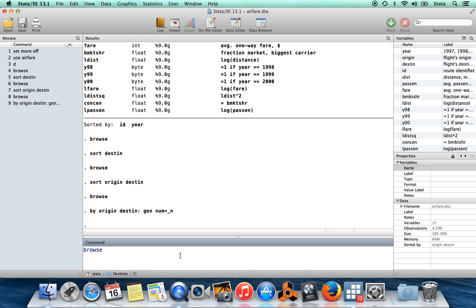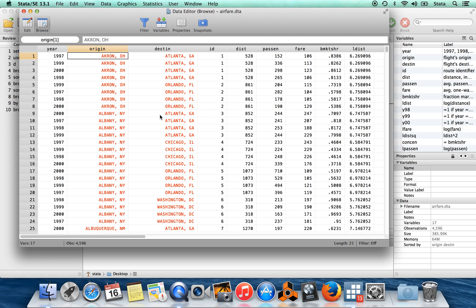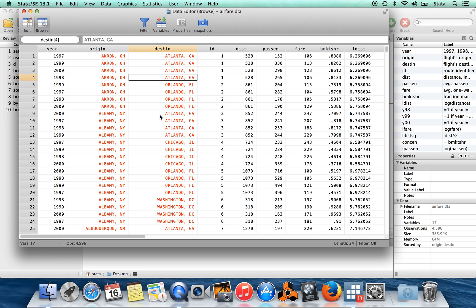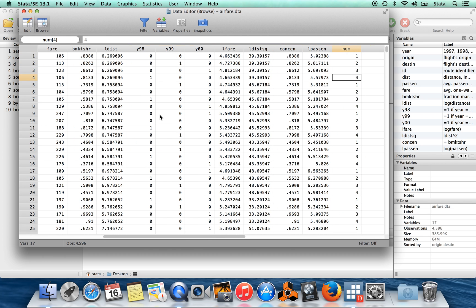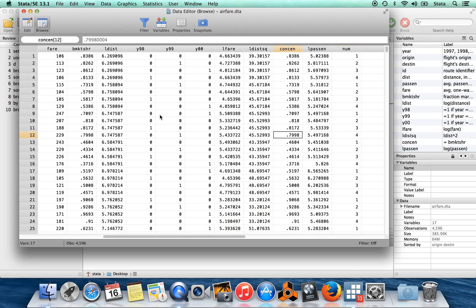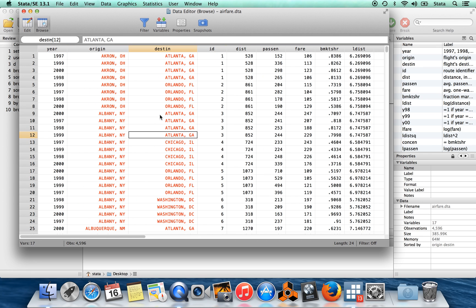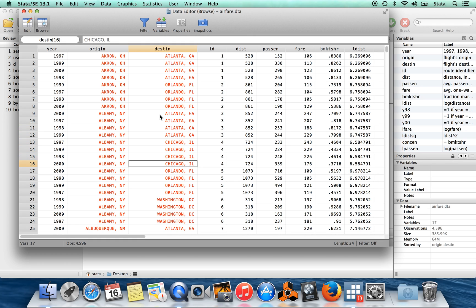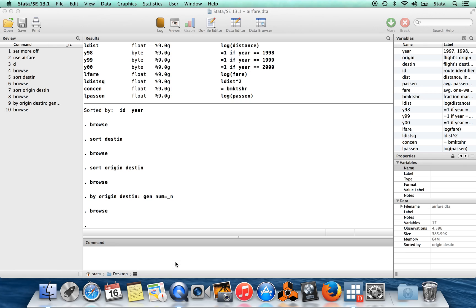And you can see what it created. We have a new variable over here. So you'll see this is the origin destination pair of Akron to Atlanta flights, so there are four observations here. When I go over to the far side we get this new variable which counts off one, two, three, four - first observation, second, third, fourth. And you see that is true for these other pairs as well. Looks like there are four observations for each pair of origin and destination cities.